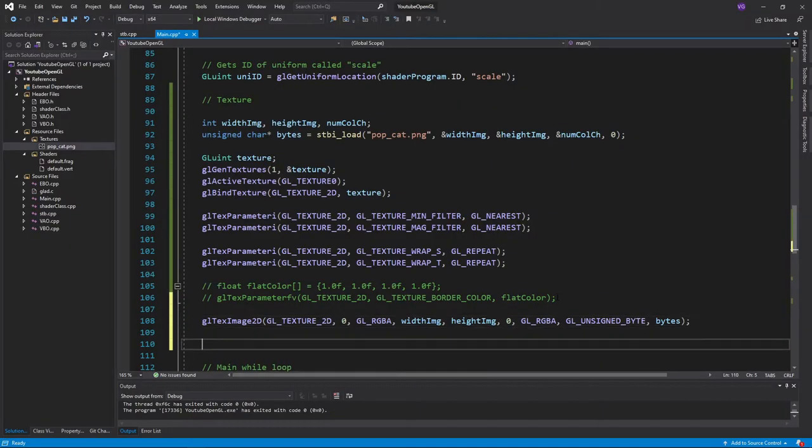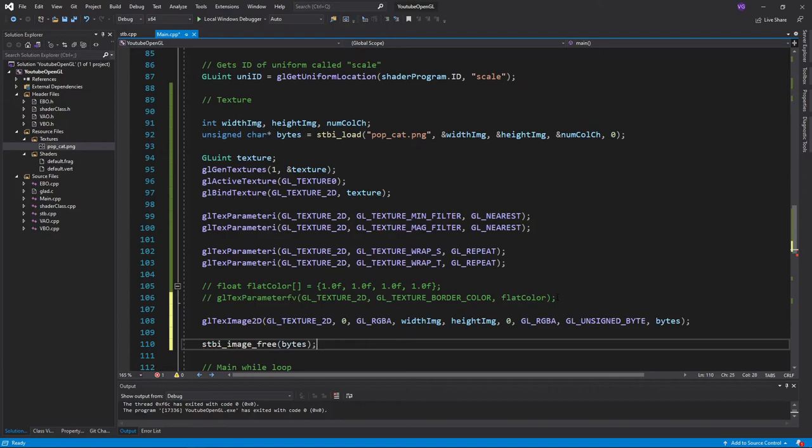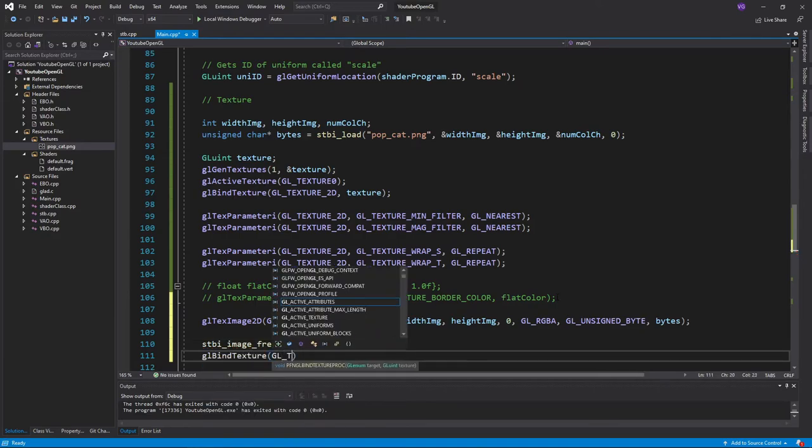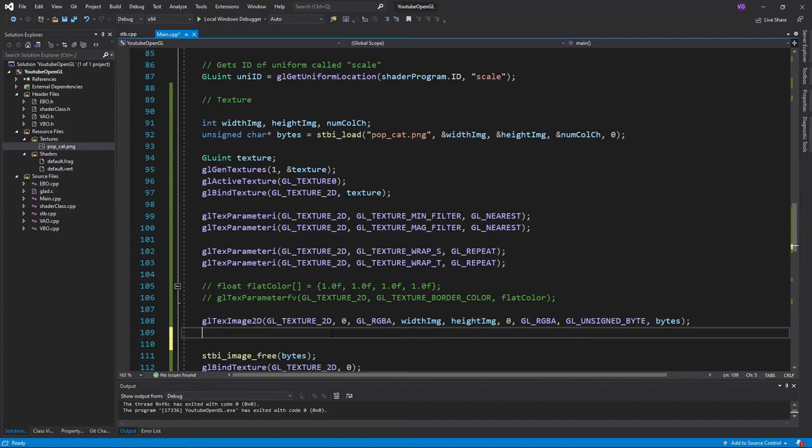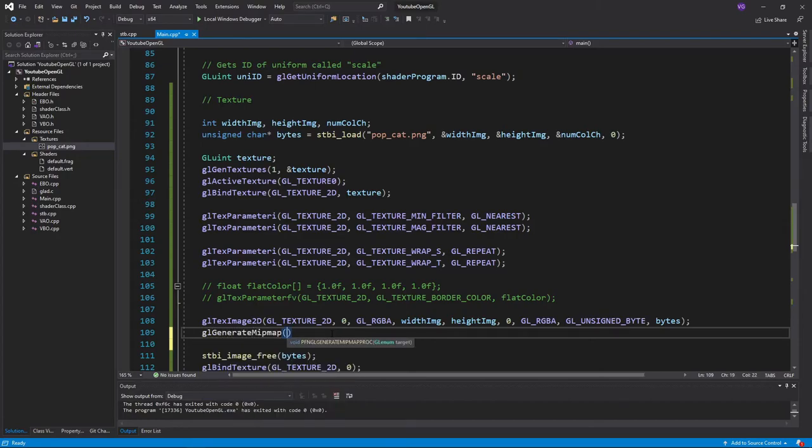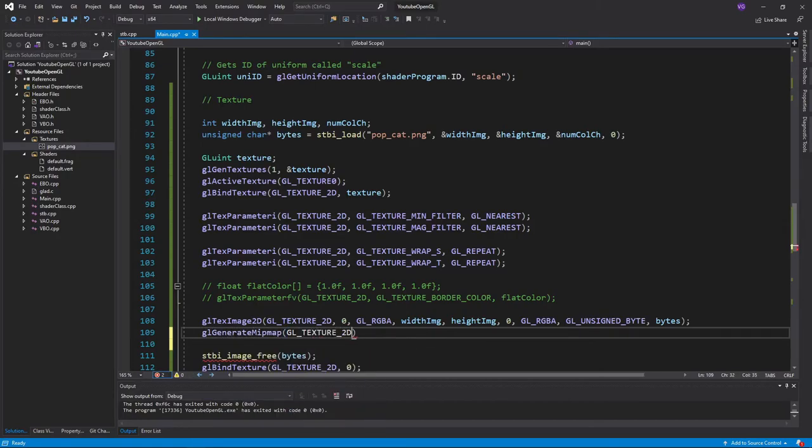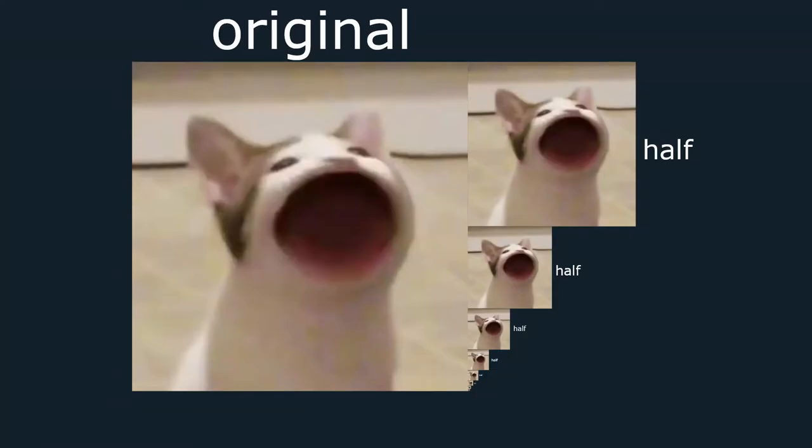Since we've already imported the image data into the texture, we'll want to delete the data using stbi_image_free, and also unbind the texture so we don't accidentally do something to it. The last thing you'll want to do after that is to use the glGenerateMipmap function, plugging in the data type of the texture. This will generate the mipmaps for the texture, which are just smaller resolution versions of the same texture that are used when the texture is far away for example.